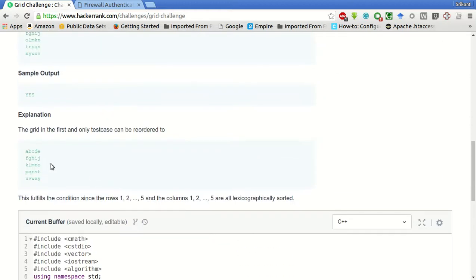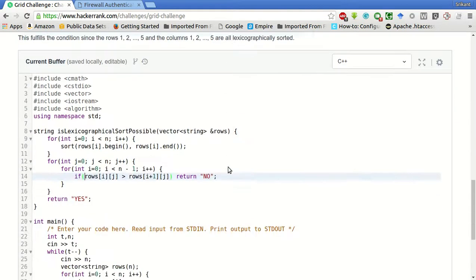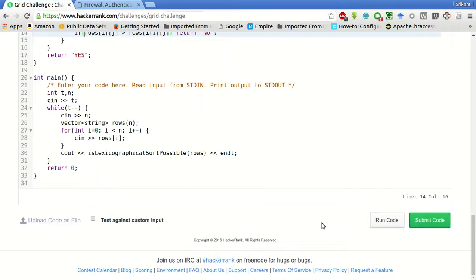If we are in the case, letter in the higher row is greater than the letter in the lower row, it means it is not sorted and we output as false. Otherwise, we will output as true. Let's try to run the sample test case.